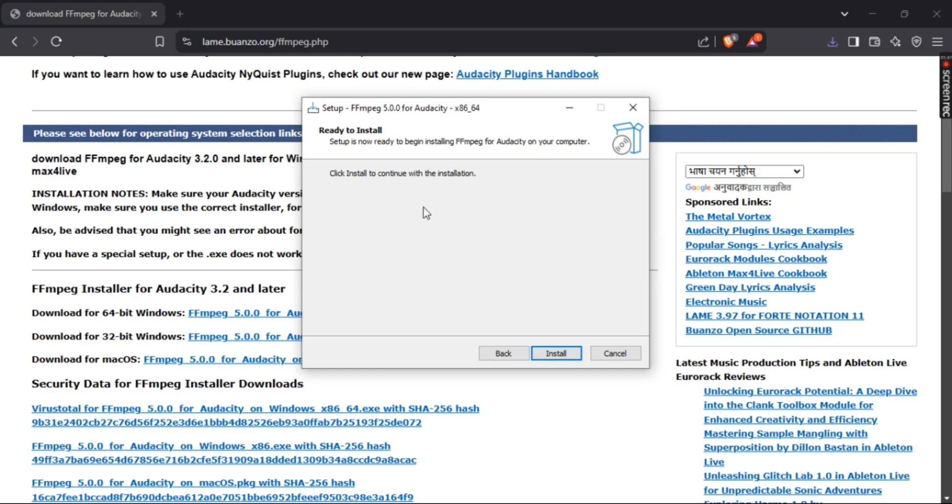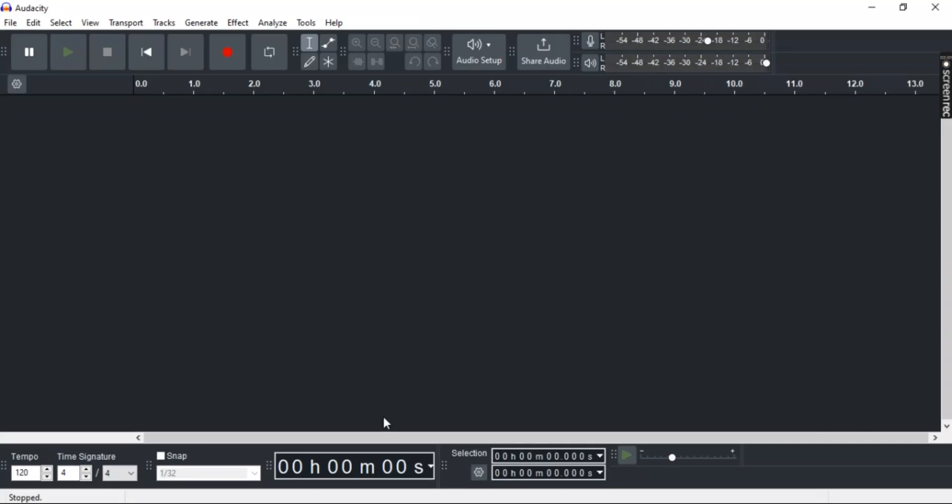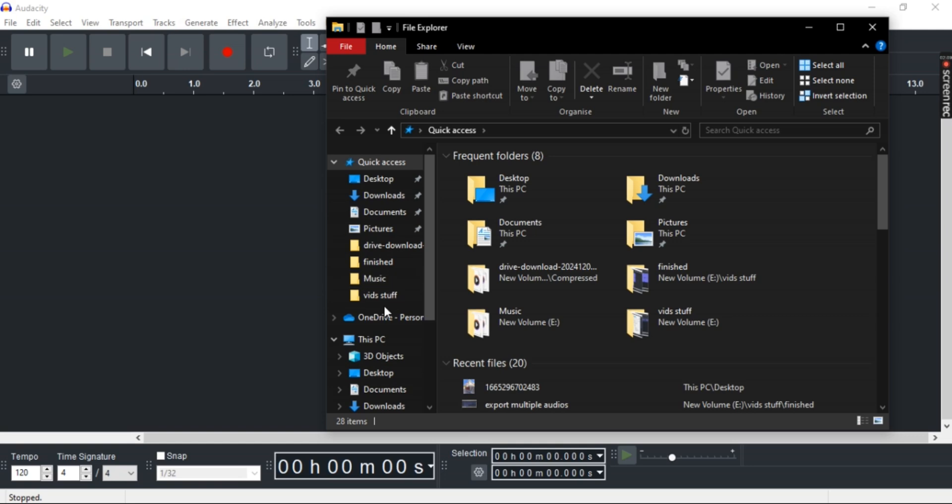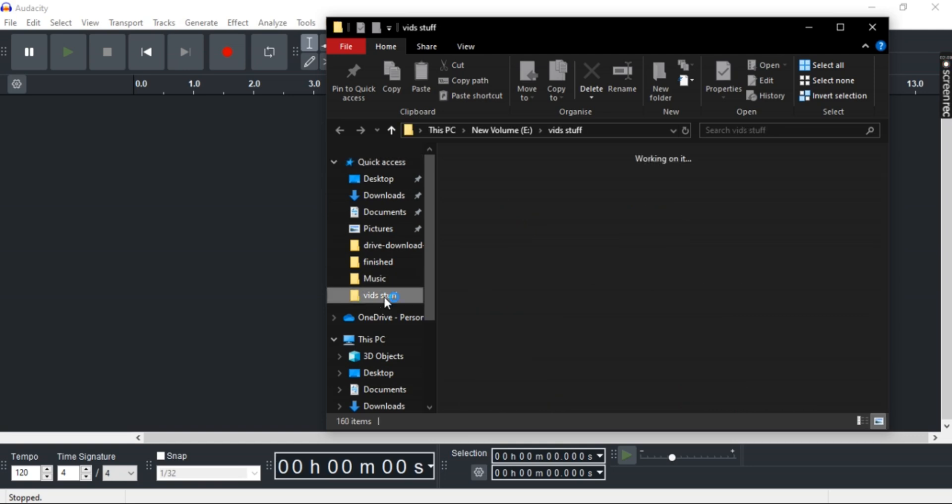Once you've installed FFmpeg, make sure Audacity is restarted if you already have it open. Now, let's go ahead and select an MP4 file and drag it in.